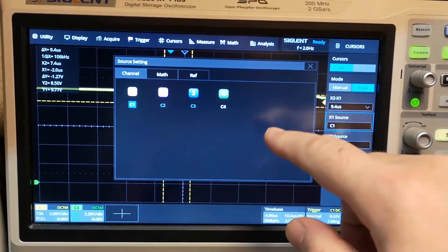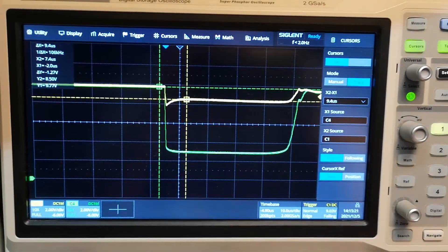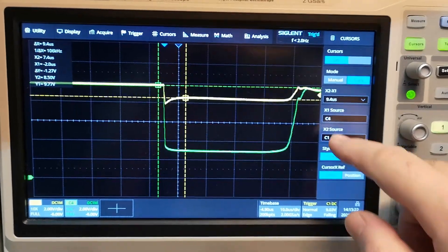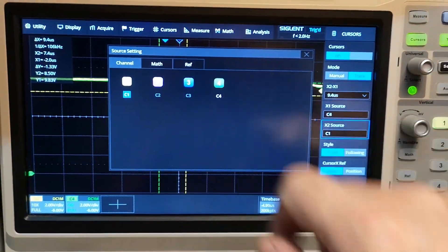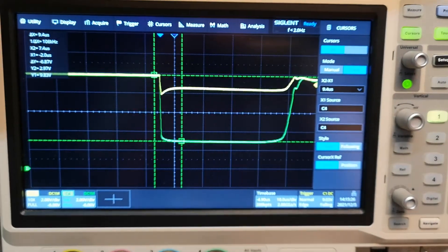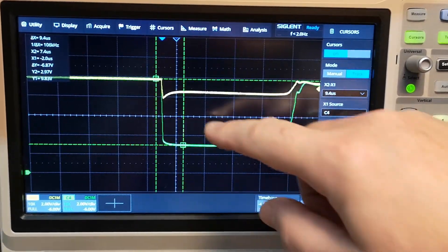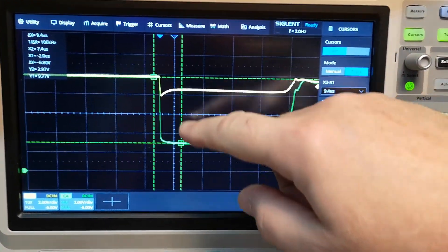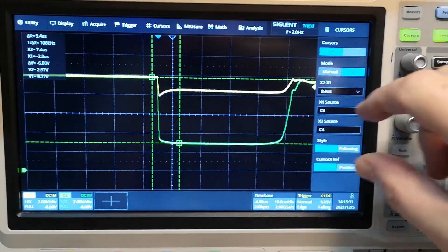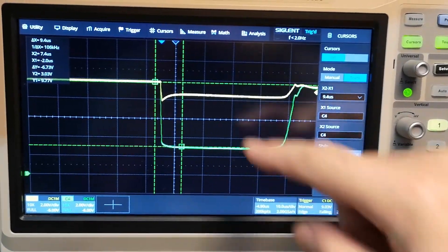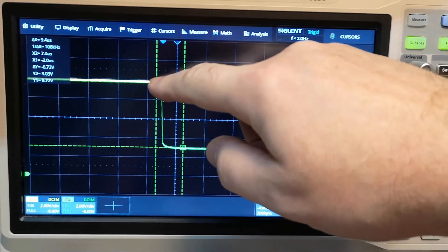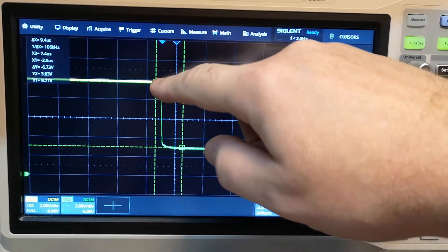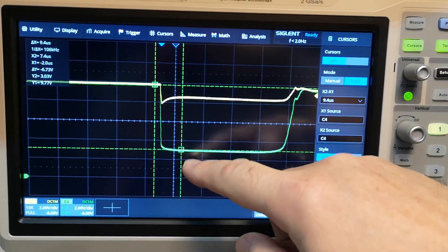So now you can click on the cursors again, and you can go in and check the other channel. So now we're going to go to the other channel. Of course, what you're doing here,